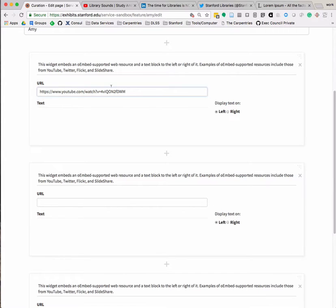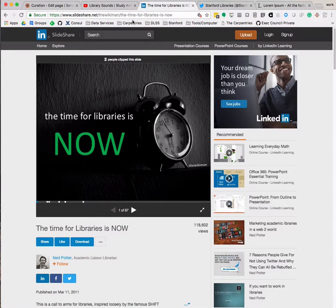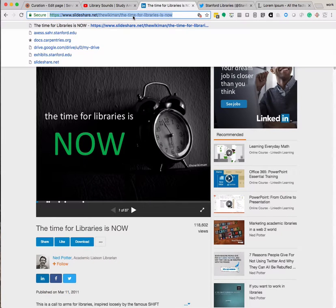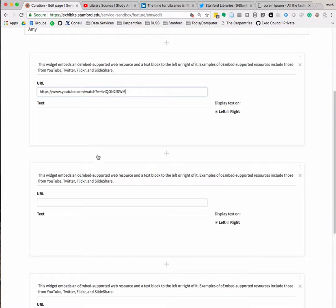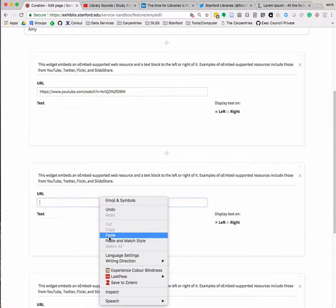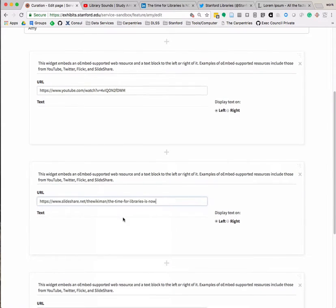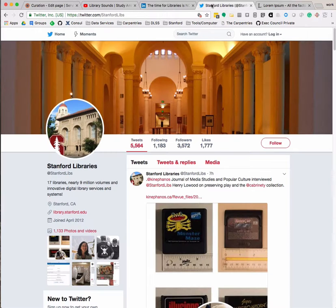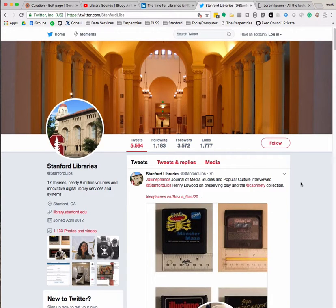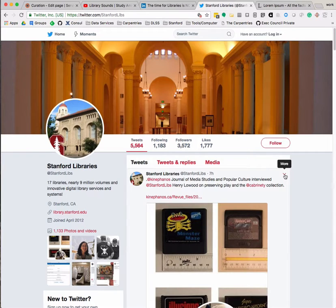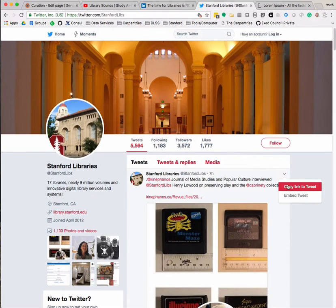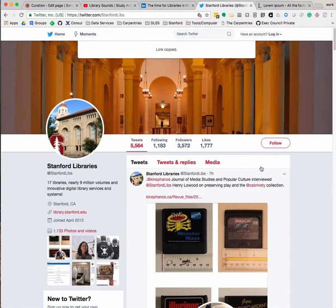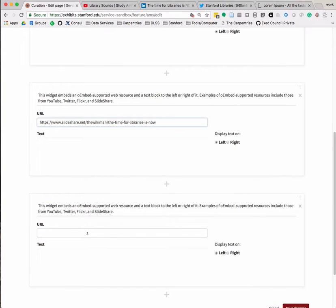The same process works for SlideShare presentations. However, for Twitter, you will need to select the down arrow at the top right of the tweet you'd like to embed and choose Copy Link to Tweet and paste that into the URL box in the widget.